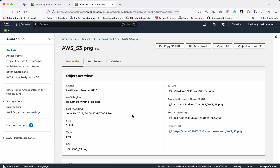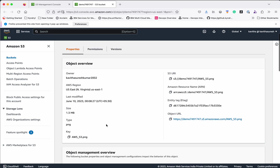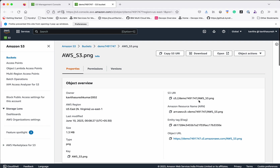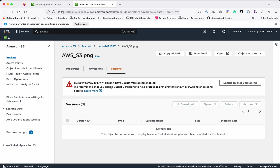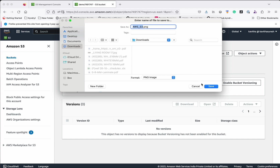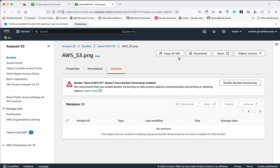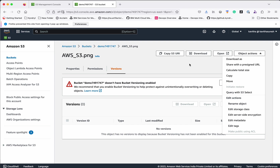Click the object to see more information about it — the properties of the object, including the S3 URL, the ARN, the object URL, and the permissions. You can also see the version. Since we have not enabled versioning, it displays a corresponding message. If you want to enable bucket versioning you can enable it here. You will be able to download this object and save it to the local system, or copy the S3 URL for further use.